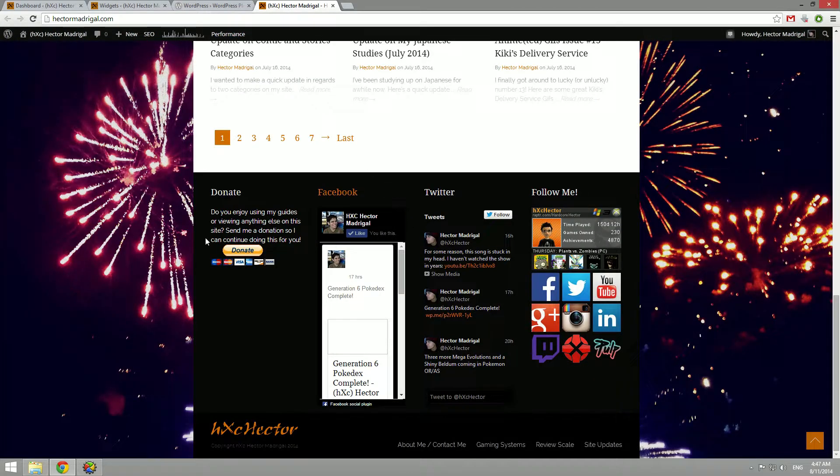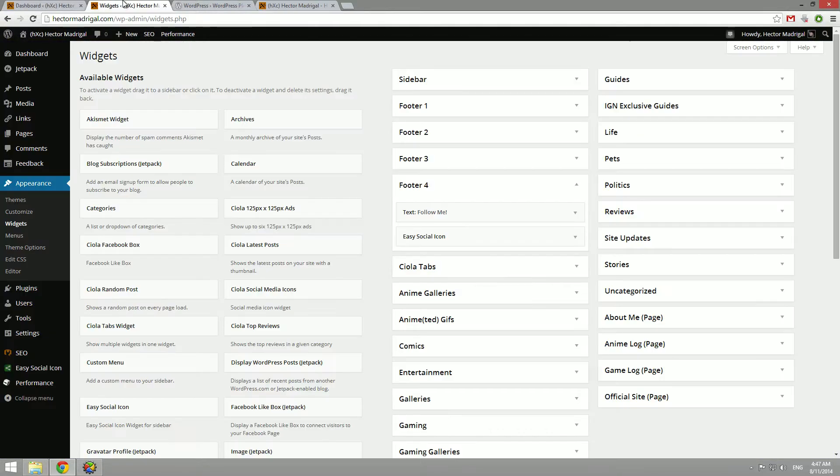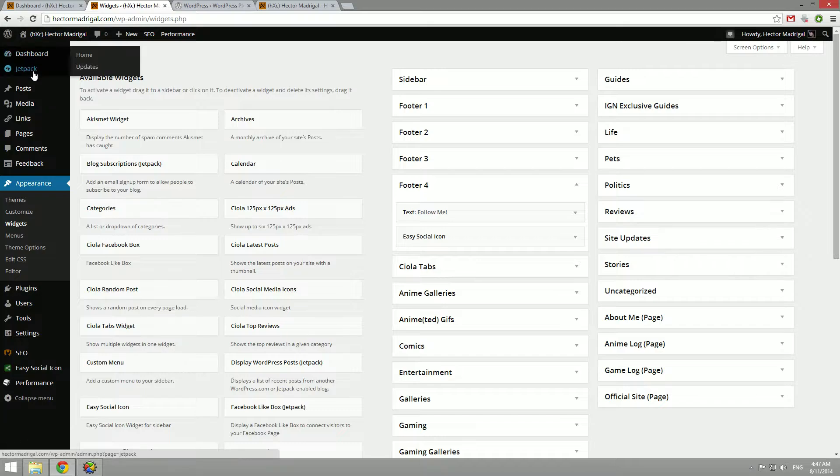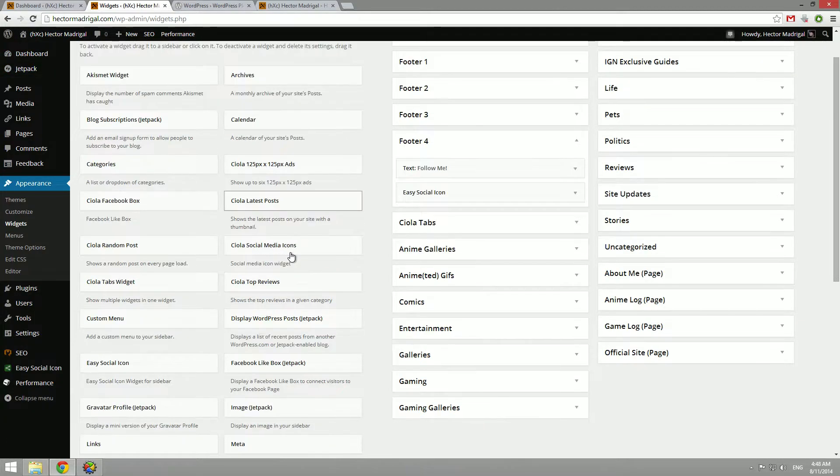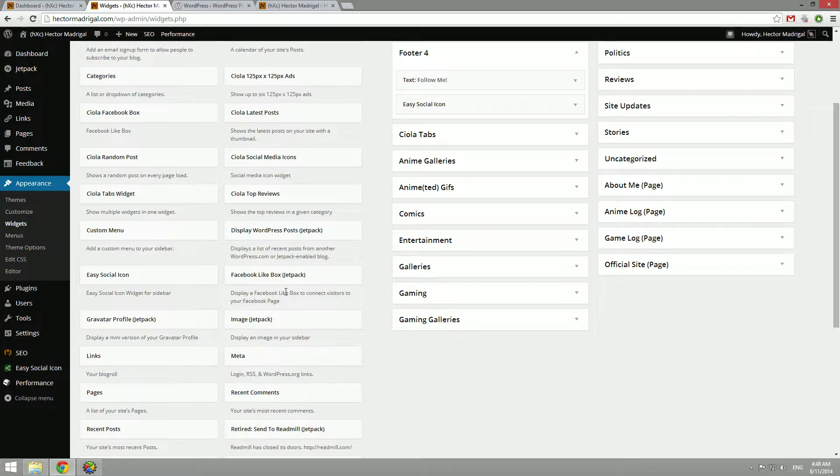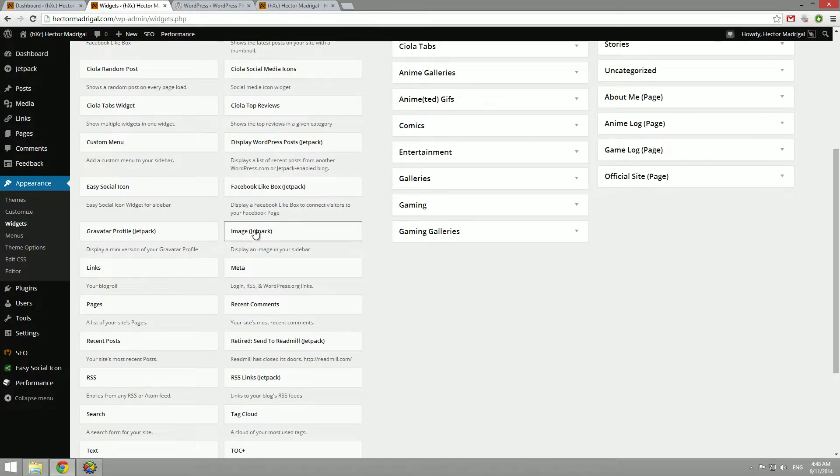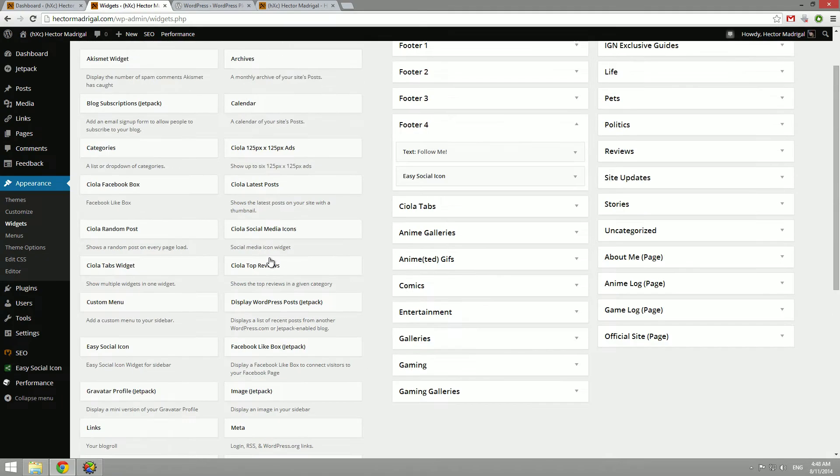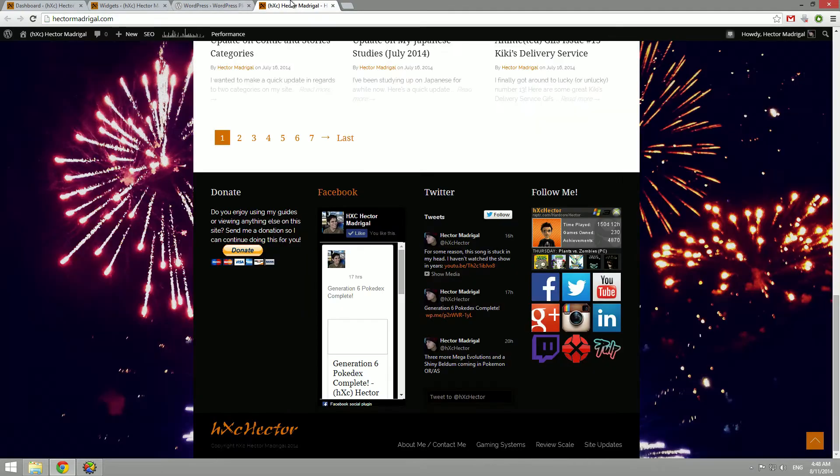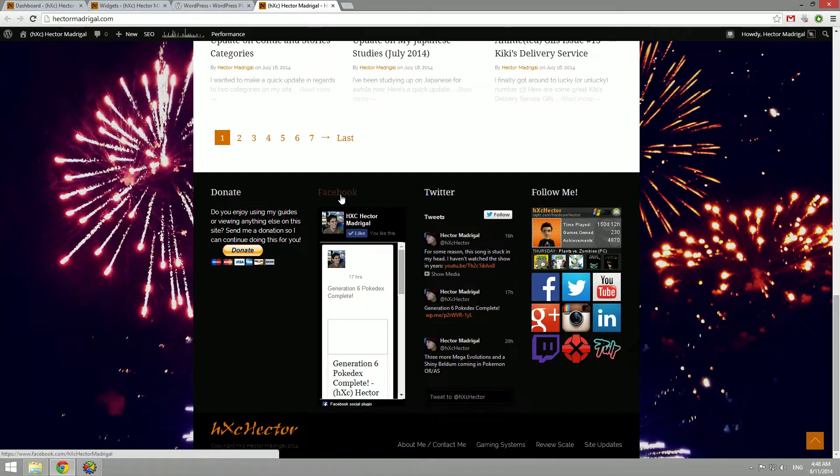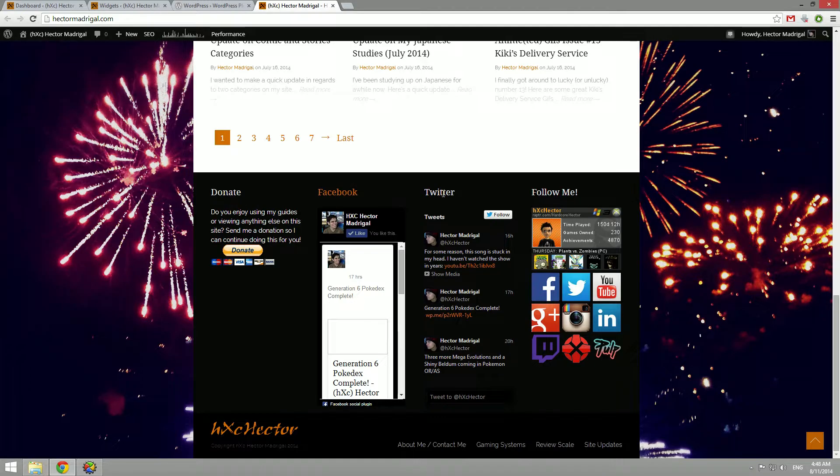And so in a previous video, I recommended the Jetpack plugin because it has so many options. It also comes with a few more Jetpack widgets. Like this is an image widget from Jetpack. And I also added a Facebook widget and a Twitter widget that came with Jetpack.